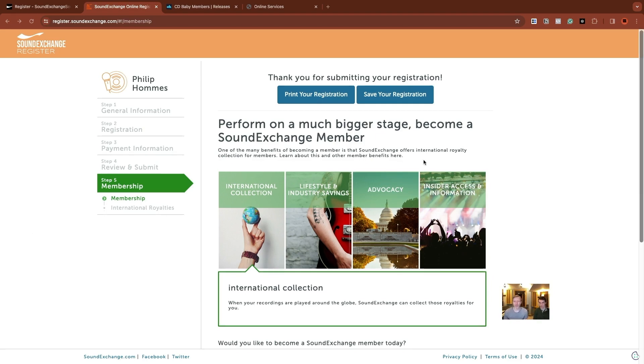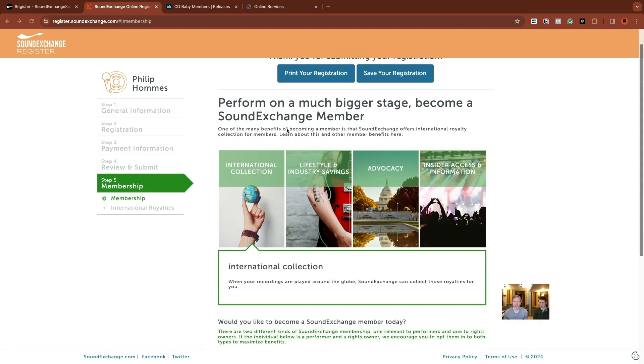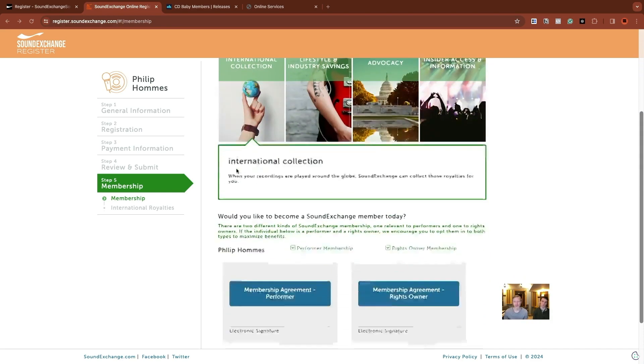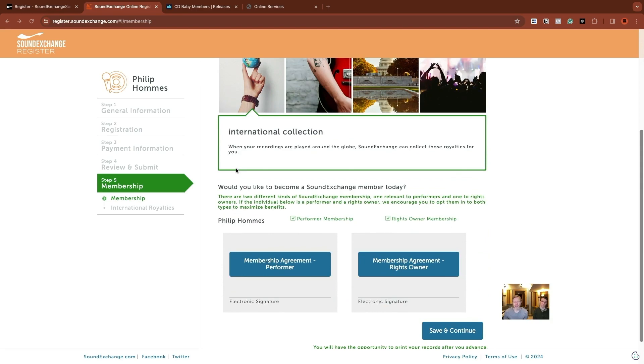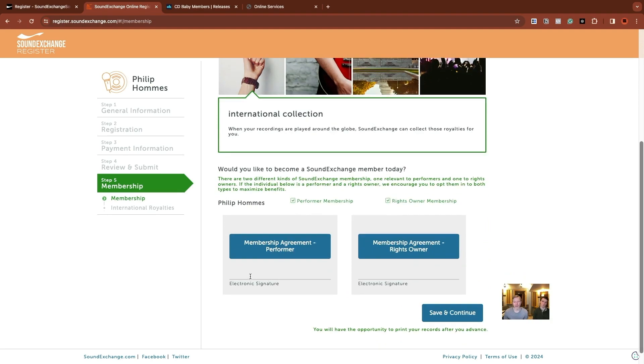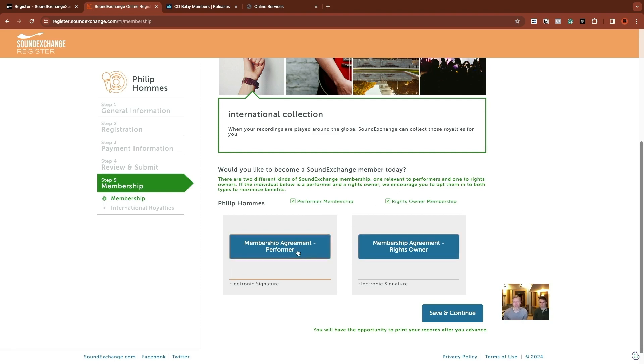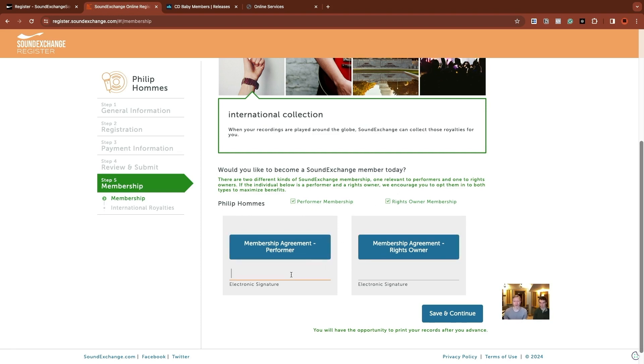Once you're on this registration page, they just inform you that they're also going to now be collecting internationally for you, which is something that's sort of developing with SoundExchange, collecting more royalties on your behalf. But essentially you can just scroll down and you're going to enter your signature to be a member of SoundExchange, both as a performer, as the artist, and as the rights owner for the copyrights. We've been opting into that all the way through. So now it's just confirming that you're okay with being a member on both sides.